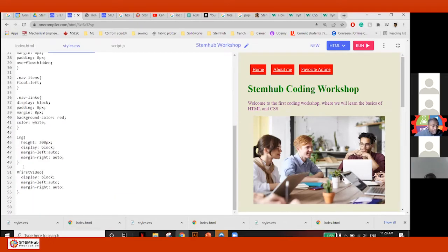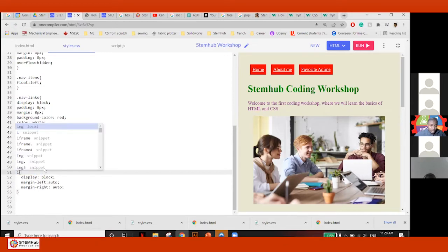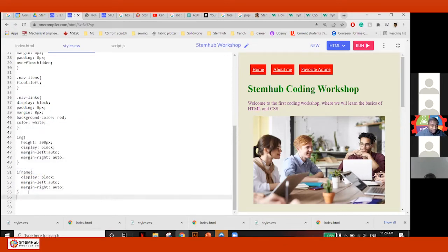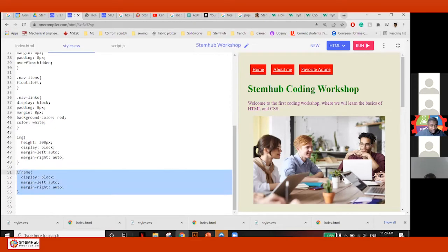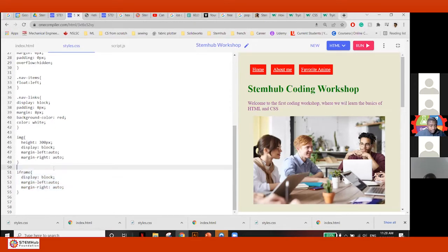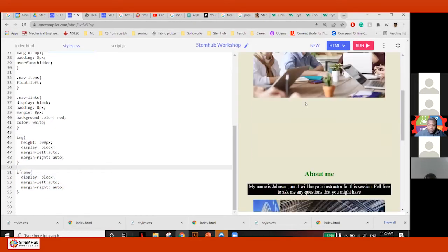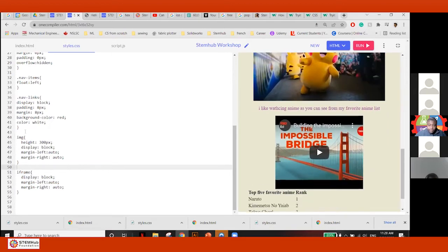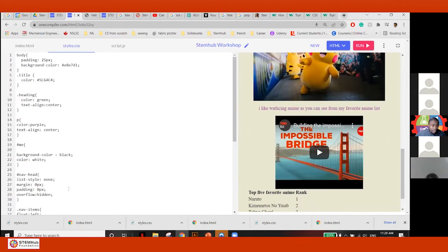Instead of specifying 'first-video' here, you can just target all iframes — essentially make them all display block and do margin auto.